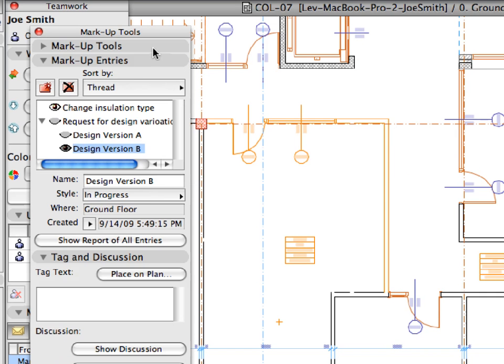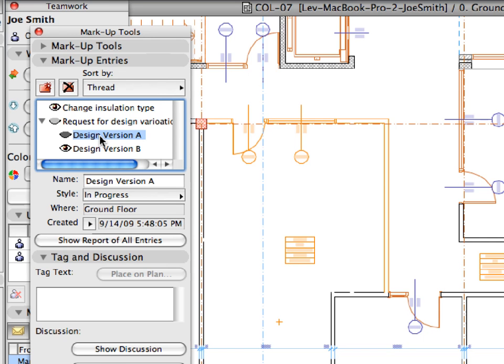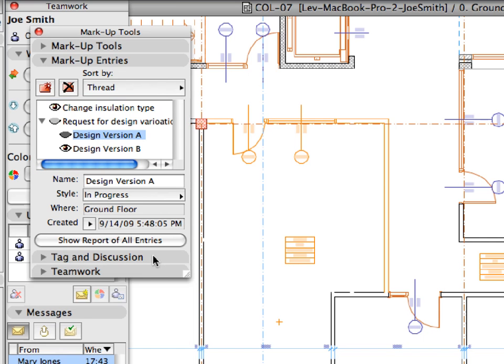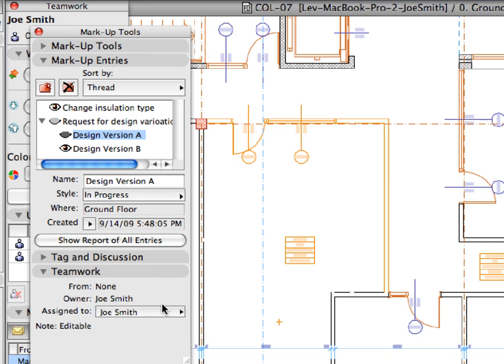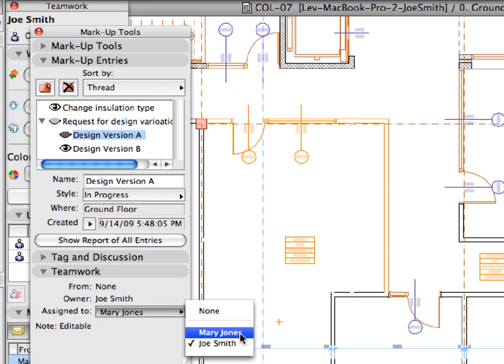Assign both A and B versions to Mary Jones. In each case, select the entry and select Mary Jones from the Assigned To drop-down list of the Teamwork panel.